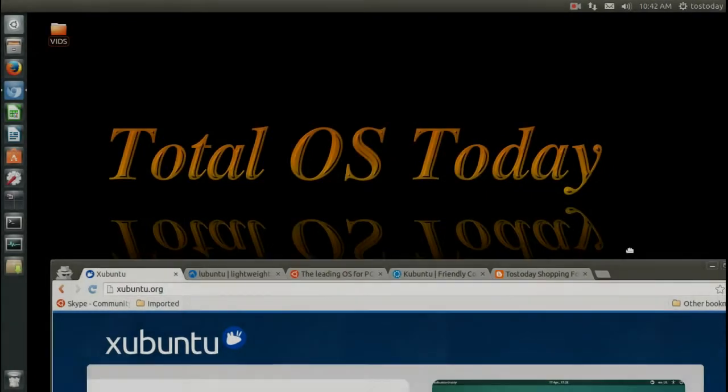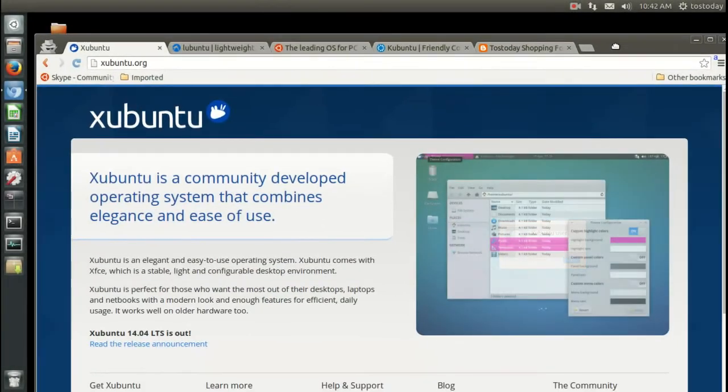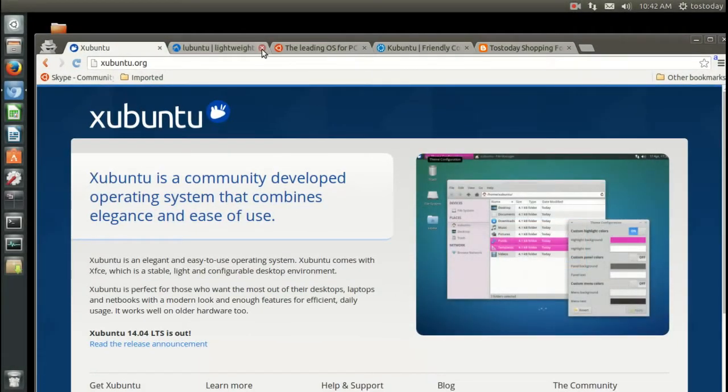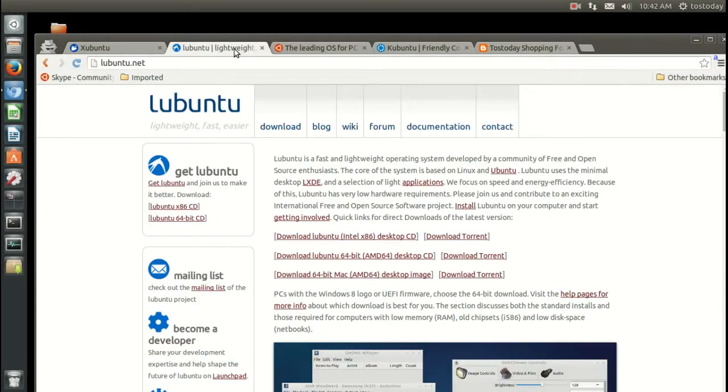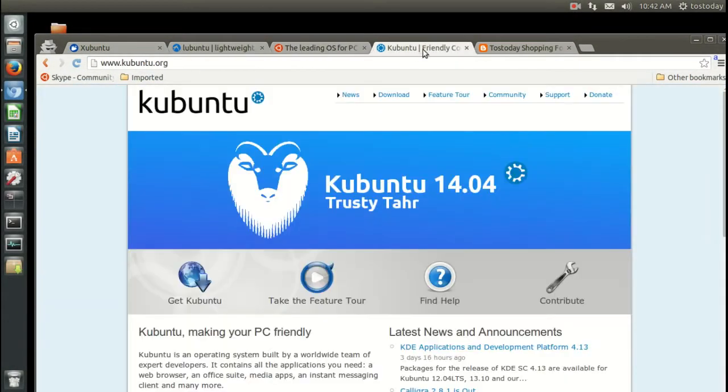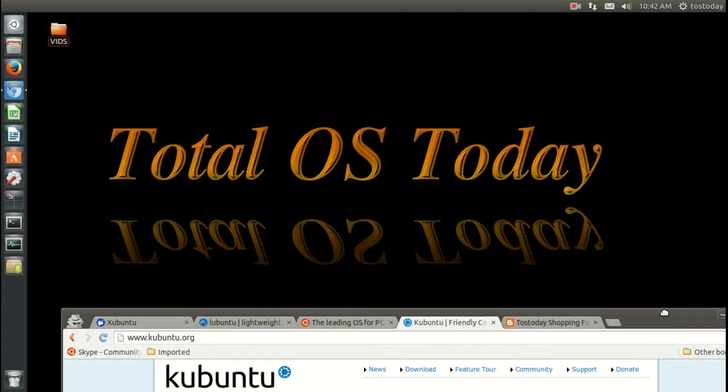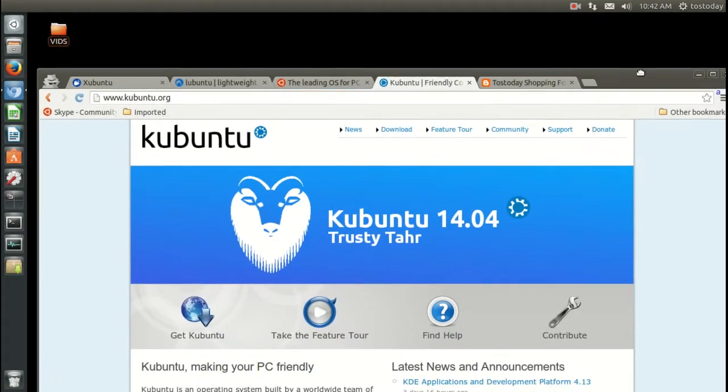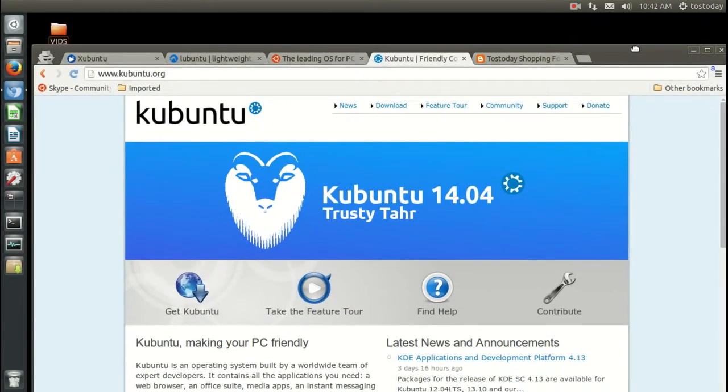What's up people, welcome back. Well, let's see, we have Xubuntu, Lubuntu, Ubuntu, Kubuntu... are you confused yet? Yeah, me too. Goodbye! No, I'm just kidding, just kidding.